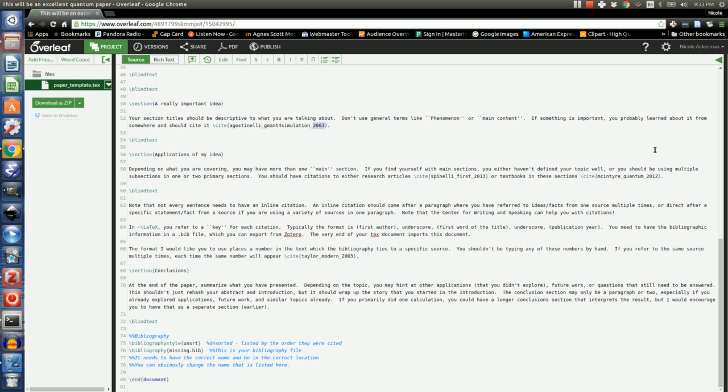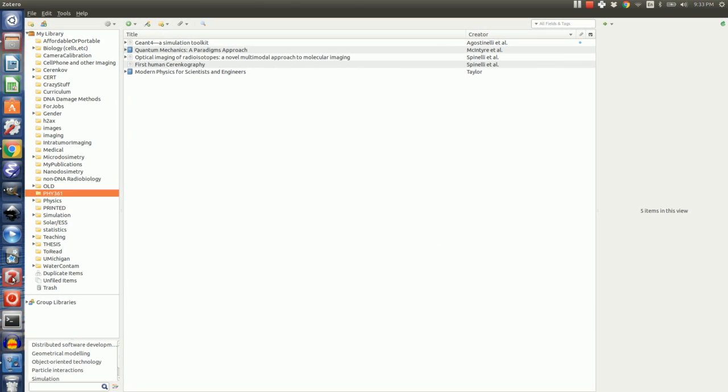However, right now there's not a bibliography file, so this won't work. I actually need to have a bibliography file. I go to Zotero.